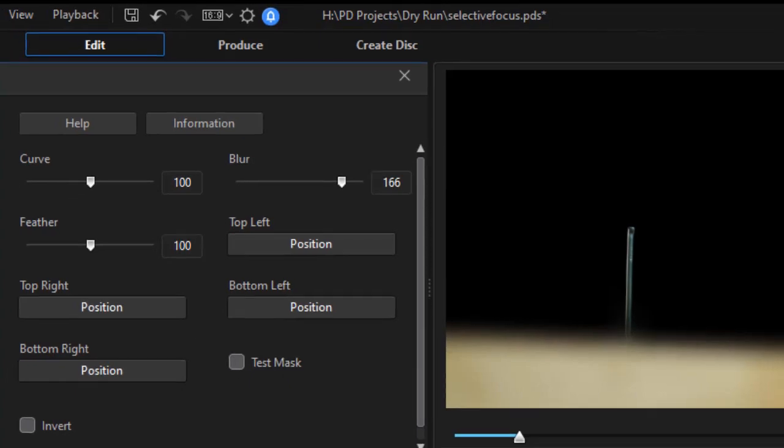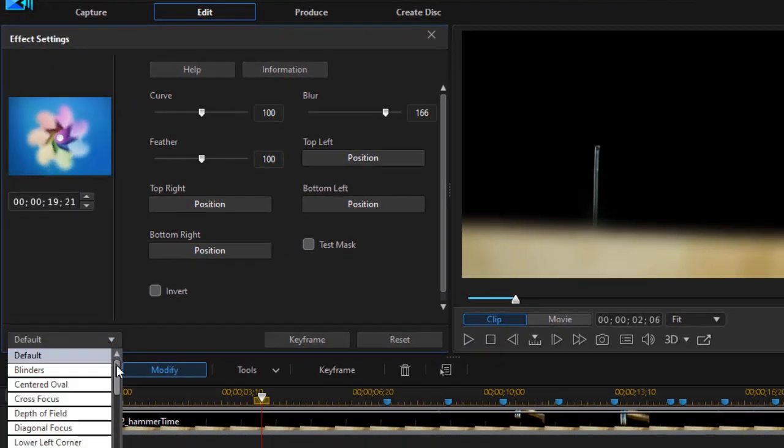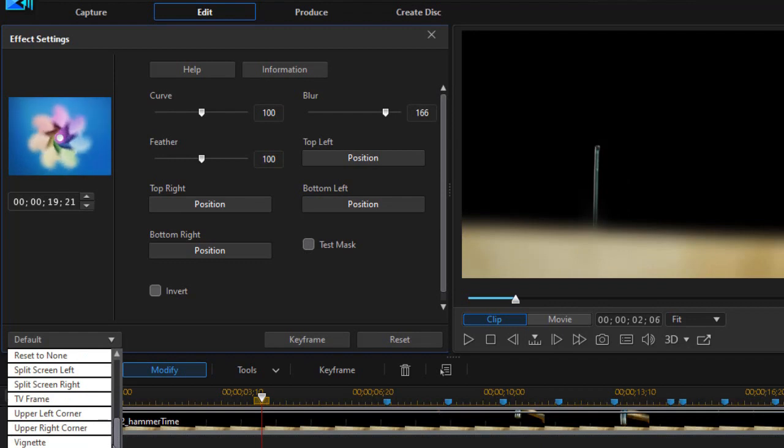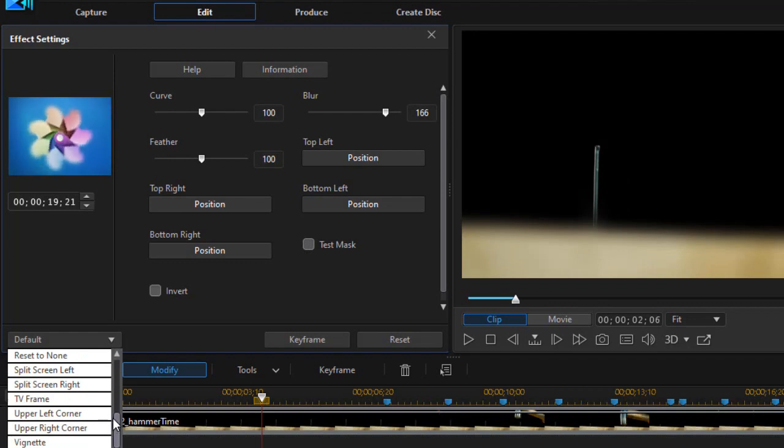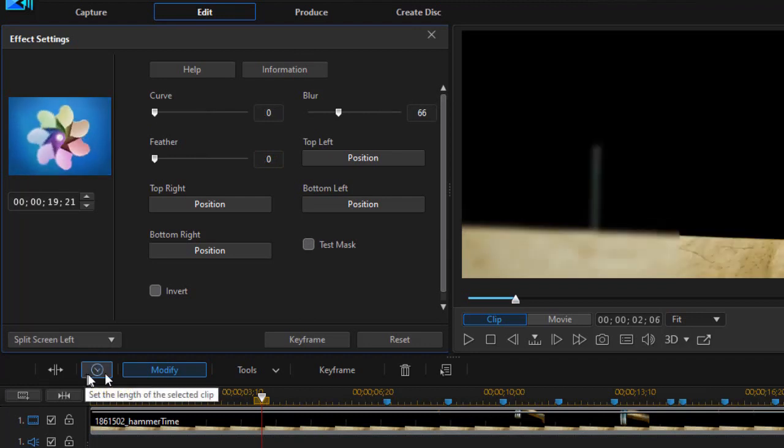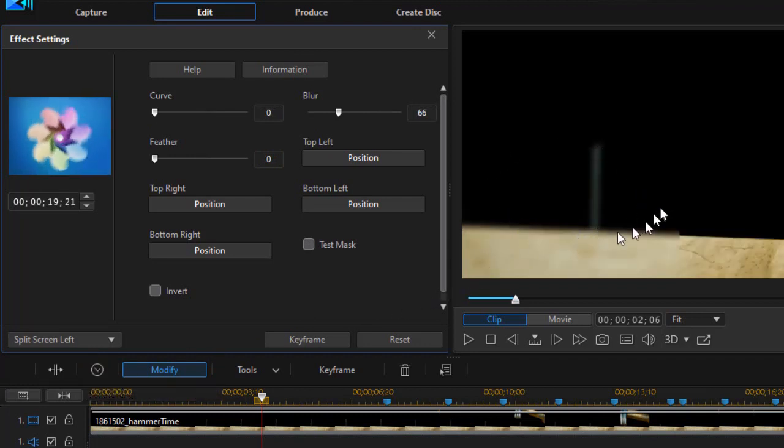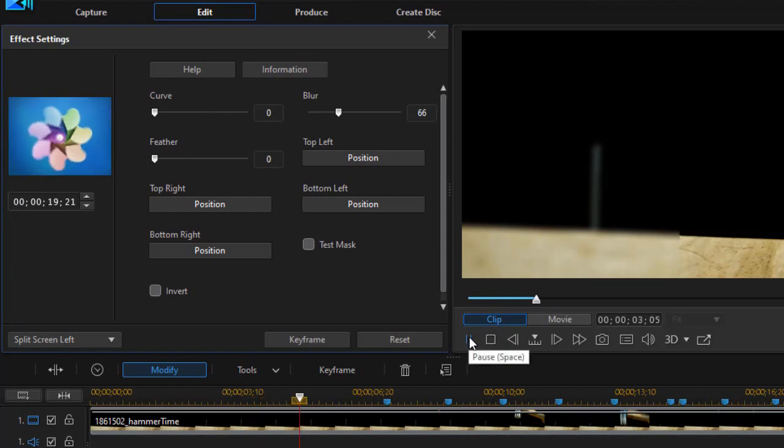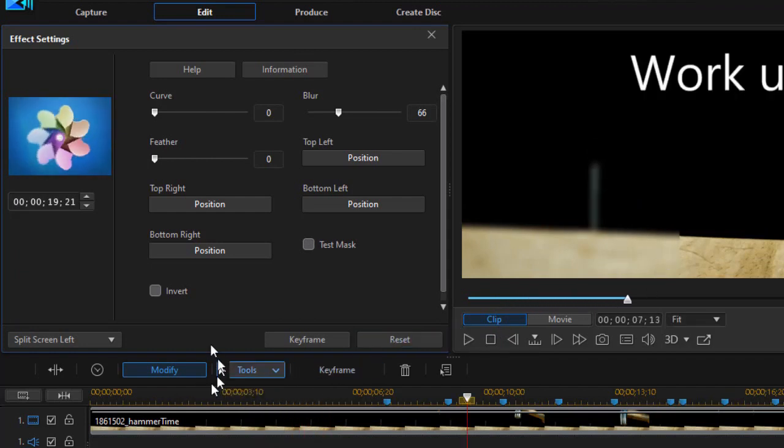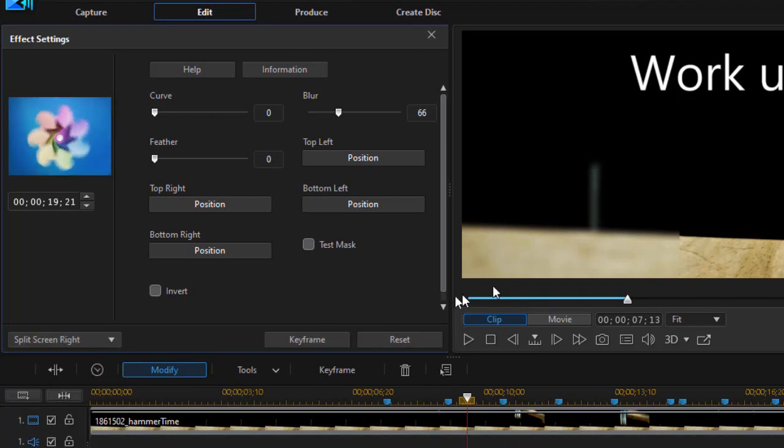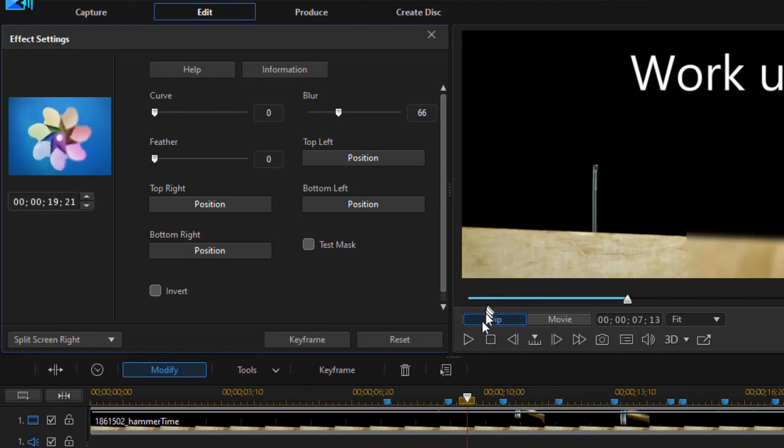It starts out with default when I click the down arrow I get to scroll through all these defaults and they have some interesting names like witness protection, split screen right, split screen left. Let me go to split screen left. Now when I click on the left the left side of the screen is somewhat blurred. The right side is in focus. I probably would want the one called split screen right so I can see the nail better and that reversed it.